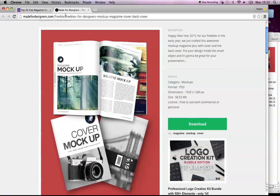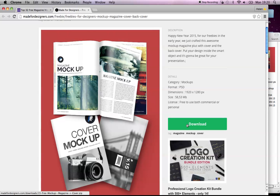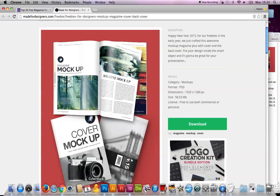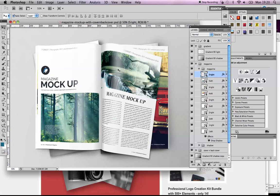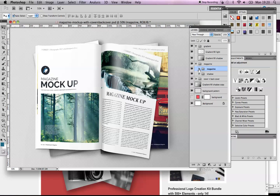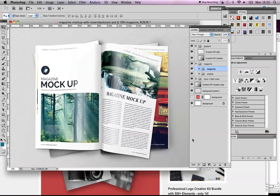I downloaded one from 'Made for Designers'—this is free, licensed free to use both commercial or personal—and clicked download. What it gave me was this file. You can see on the right hand side loads and loads of layers.